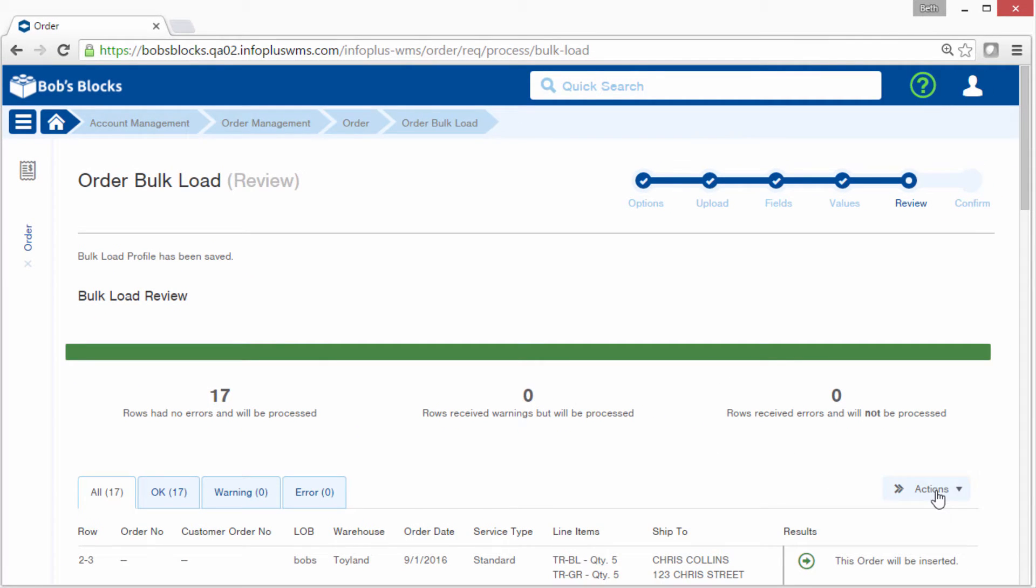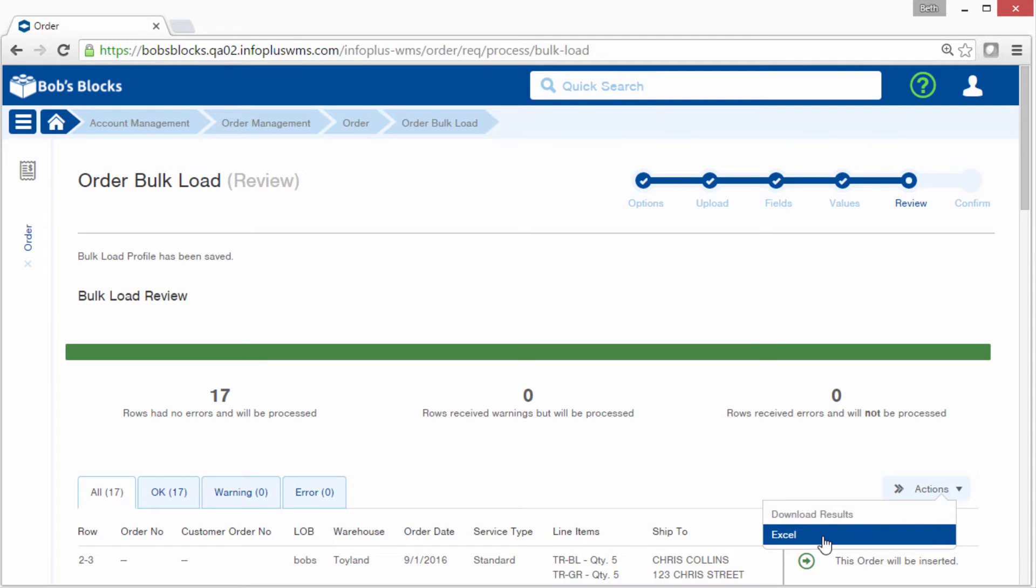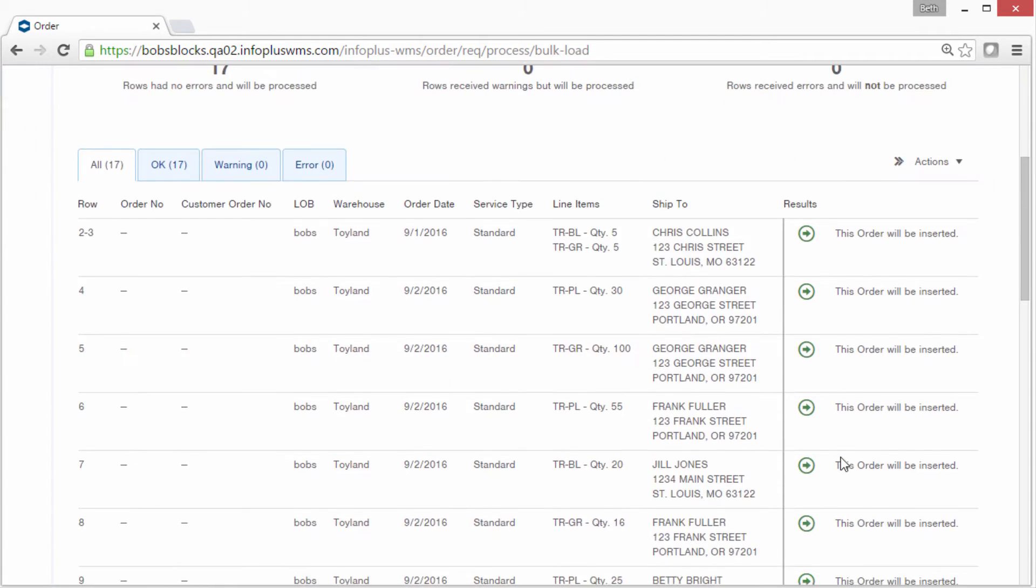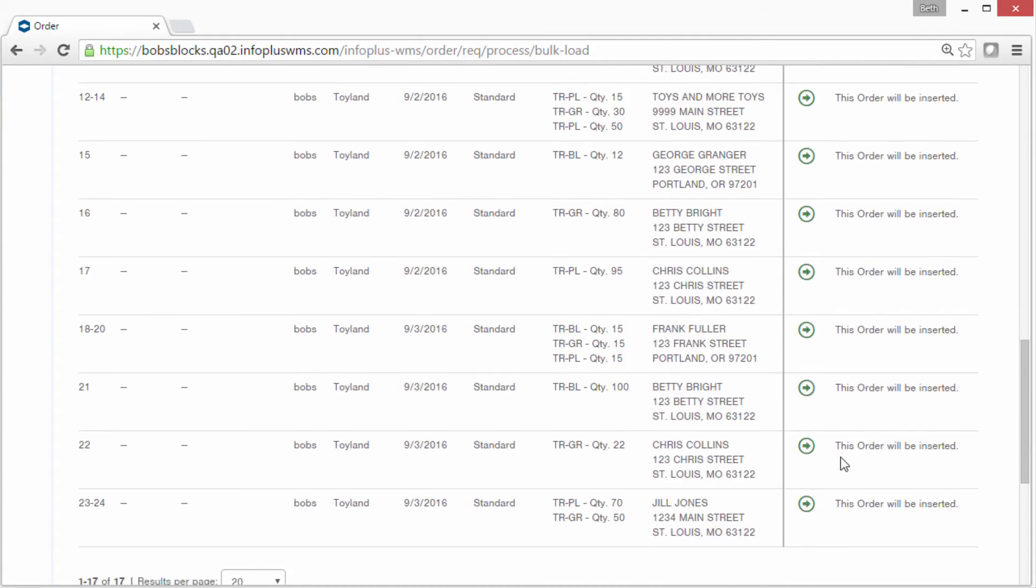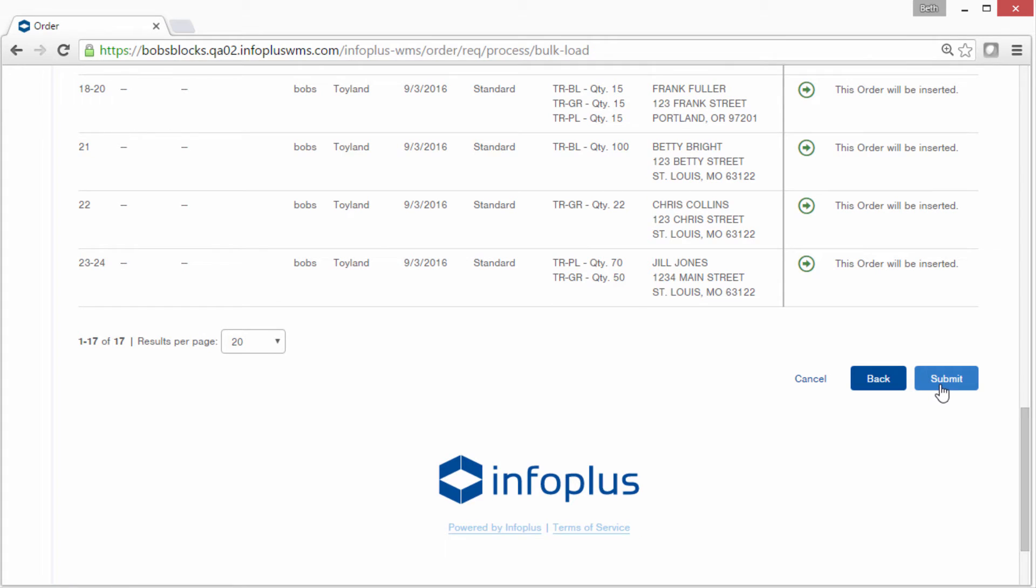Also notice this Actions button. If necessary, you can export these review results to Excel. So my next step, further down the screen, is to submit this upload. Notice that there is a Back button here, so if you did get any warnings or errors and you wanted to go back to the previous screens, you could do so from here. I'll click Submit.